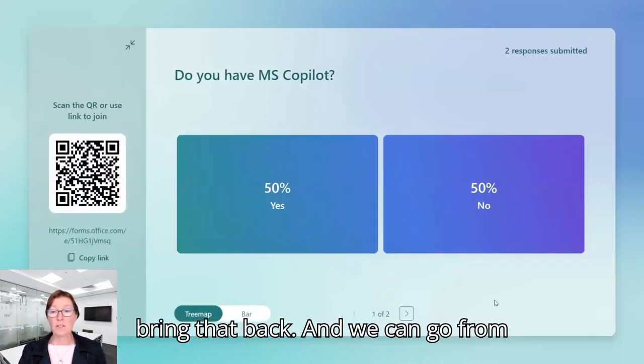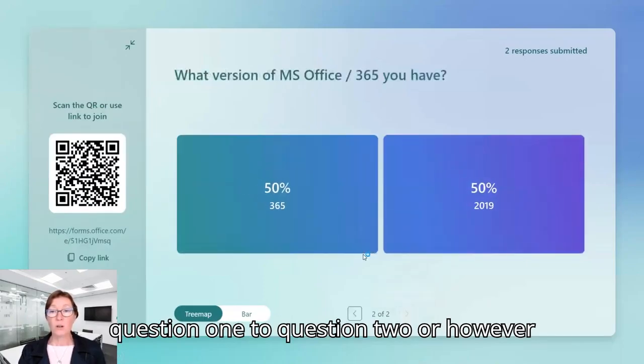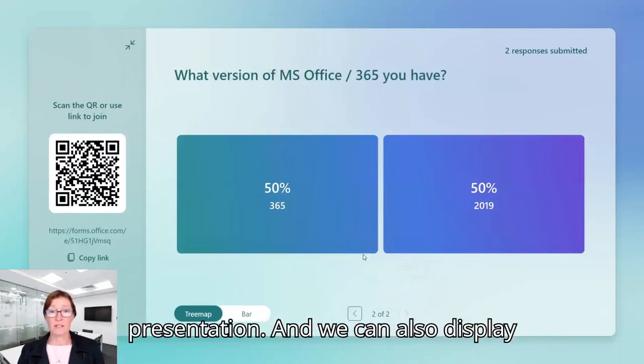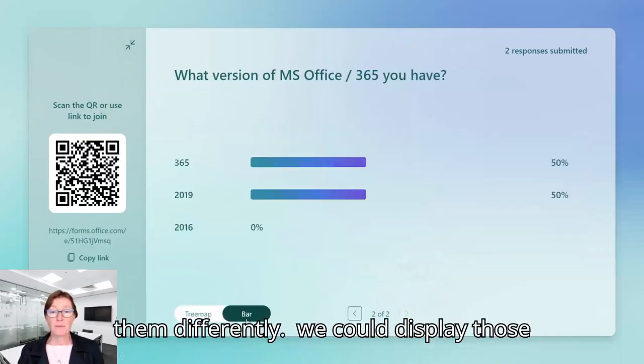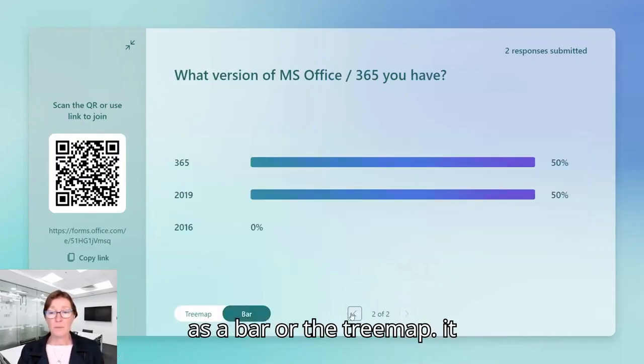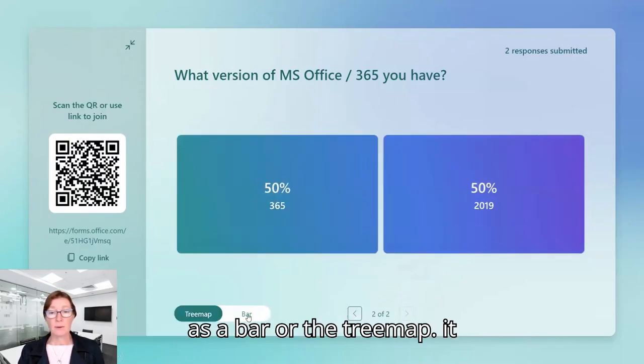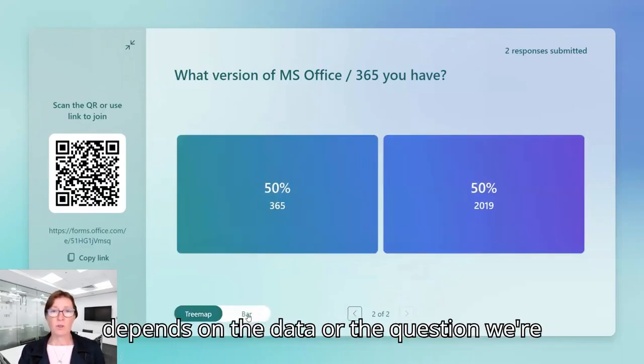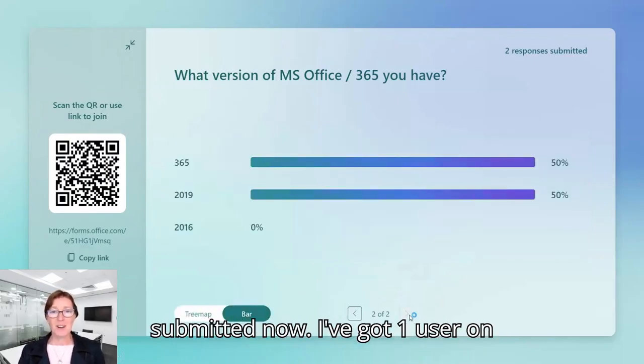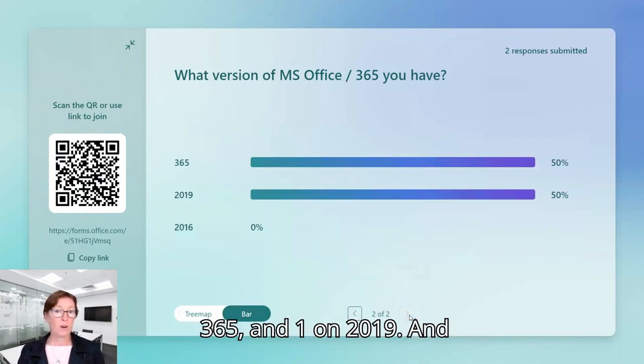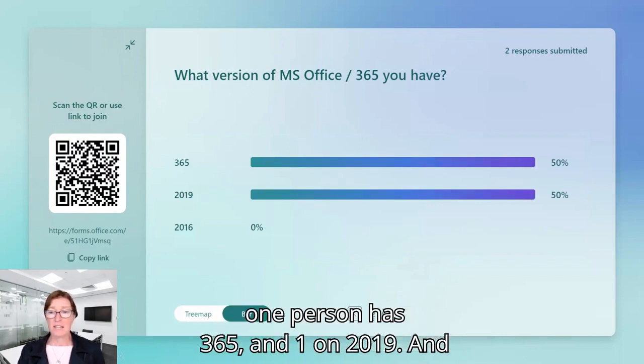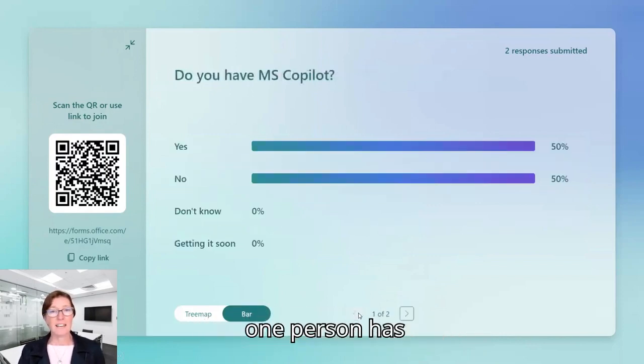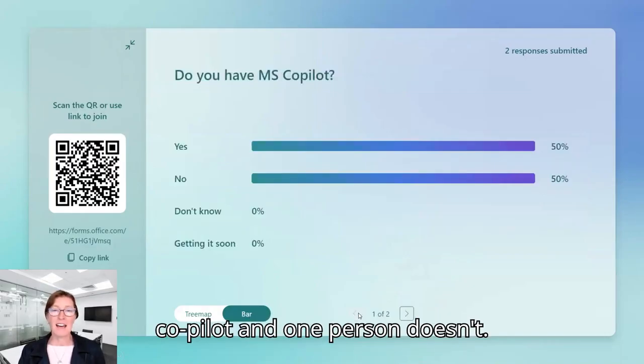And we can go from question one to question two or however many questions we have in the presentation. And we can also display them differently. So we could display those as a bar or the tree map. So it depends on the data or the question we're asking. So I've got two responses submitted now. I've got one user on 365 and one on 2019 and one person has Copilot and one person doesn't.